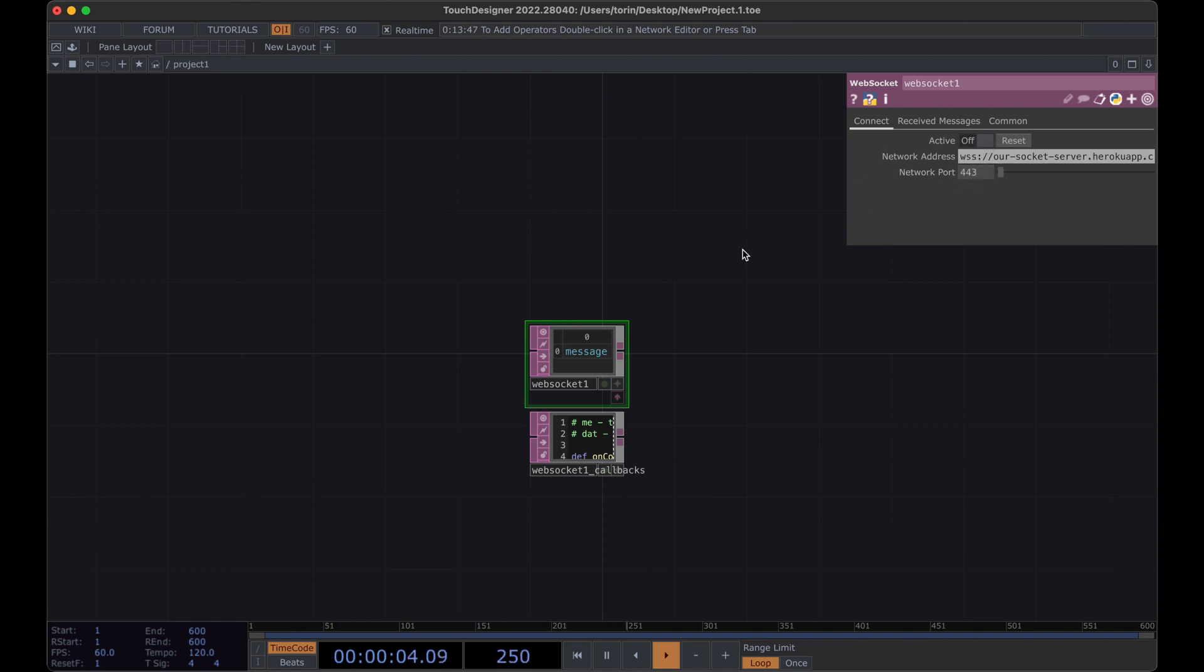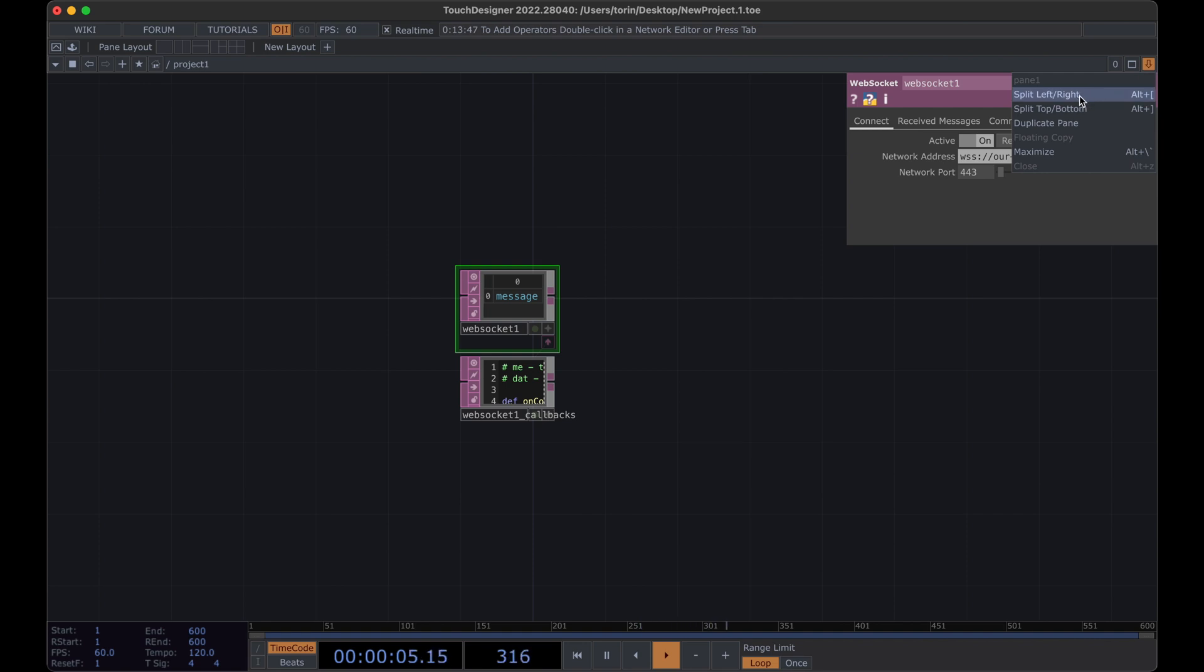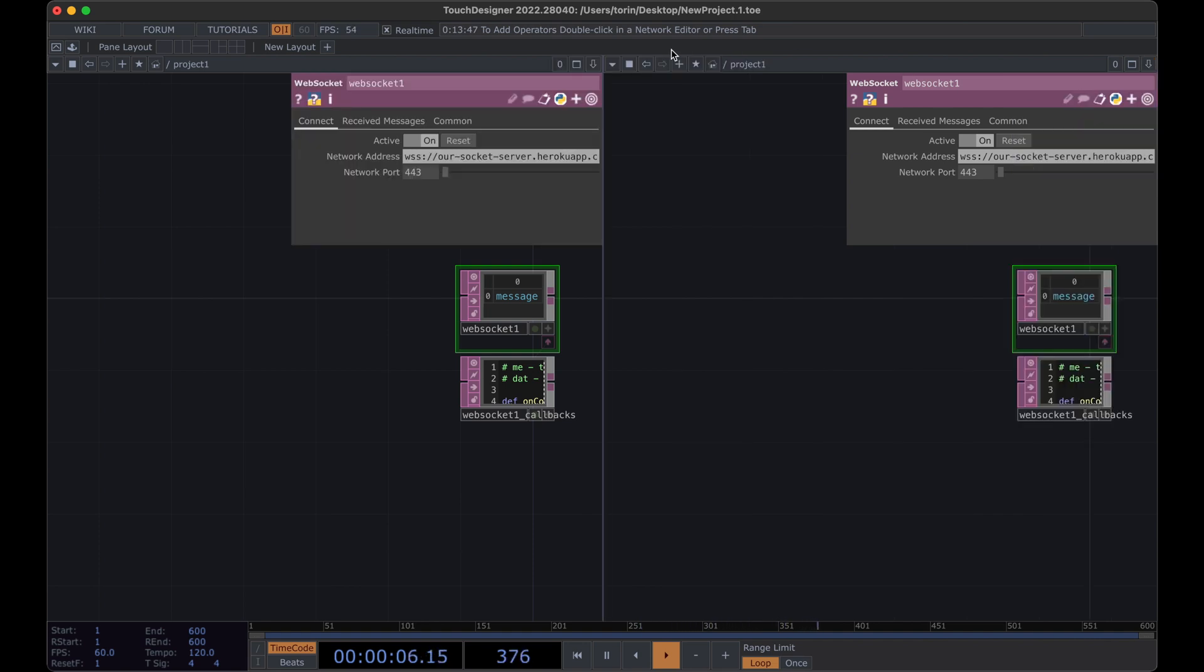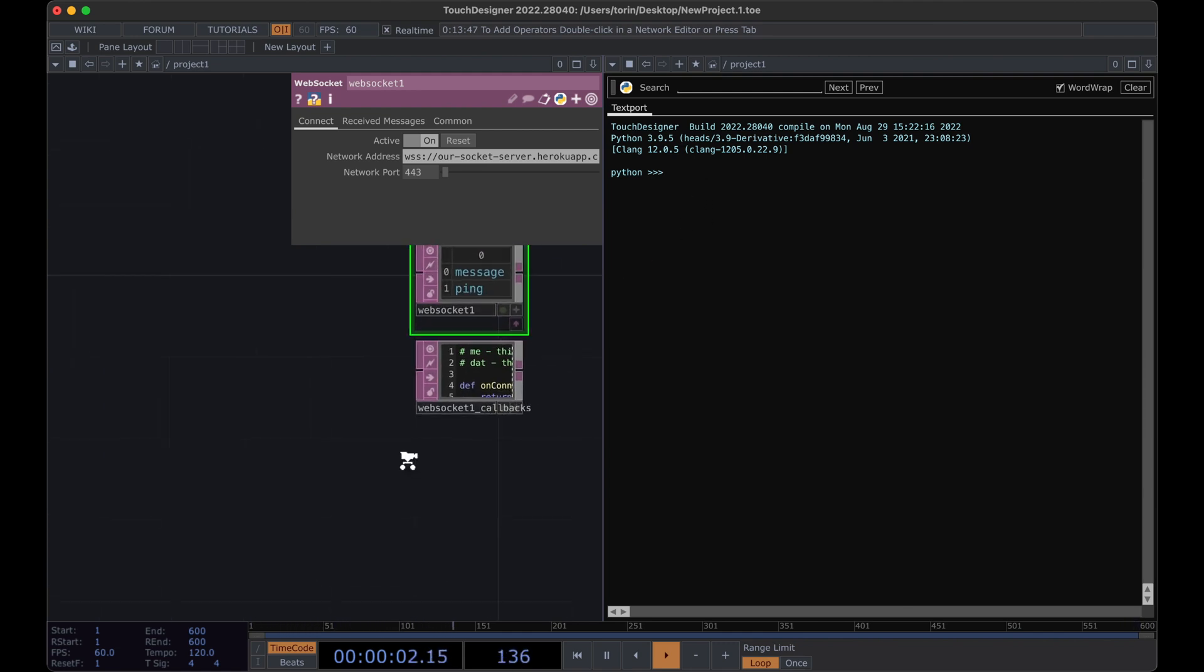And then now we can activate it. What I like to do to test this out in TouchDesigner is to open up the text port so we can split our pane left and right. And then here I can turn this area into the text port and this is actually a live Python interpreter.